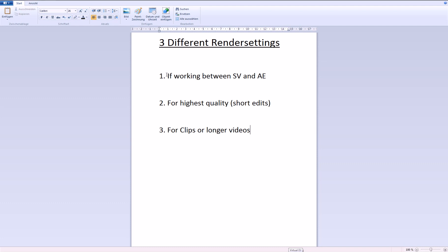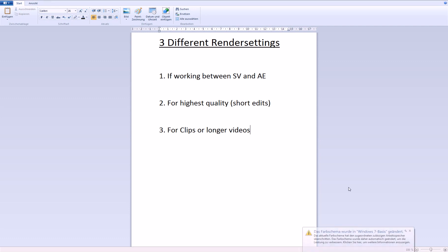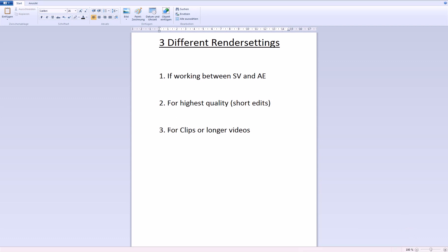First if you are working between Sony Vegas and After Effects, second for the highest quality like short edits, if you have an edit and you want the best quality you can get. And then for longer clips or longer videos if you don't really want that big of a file size. So now the first way, first thing.